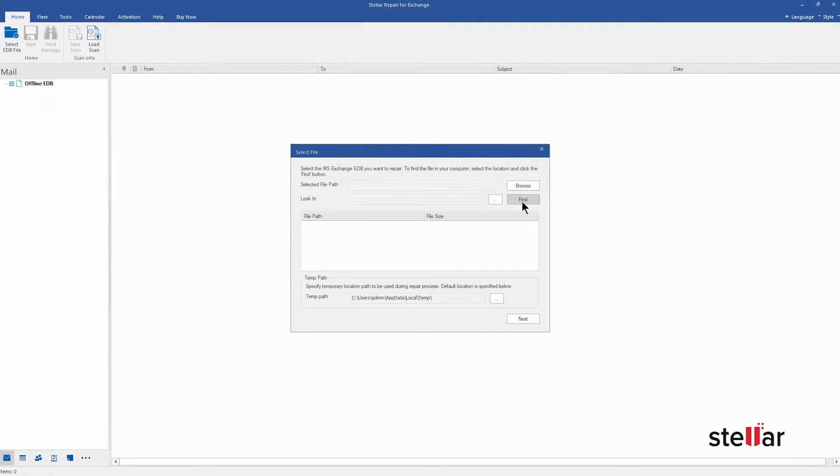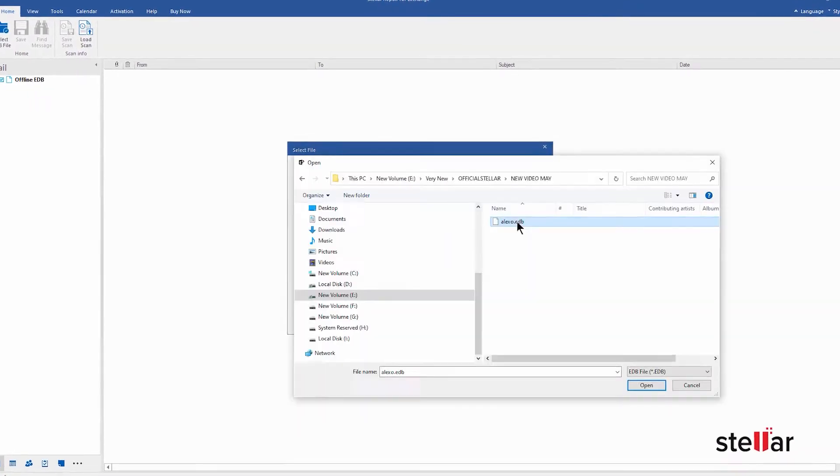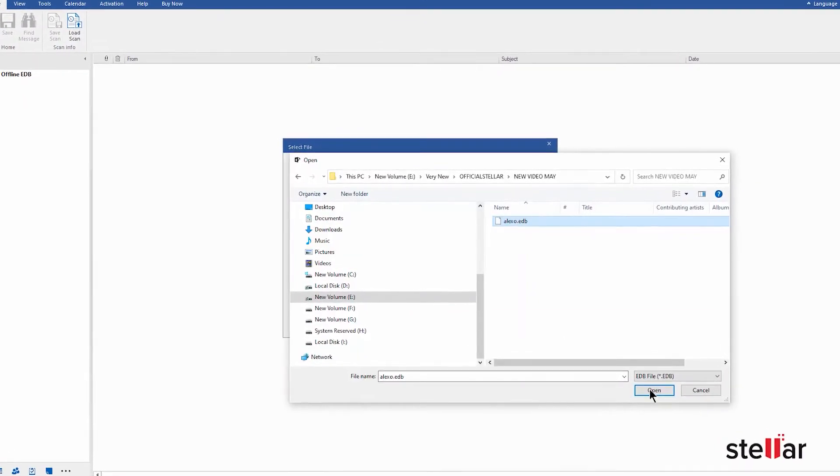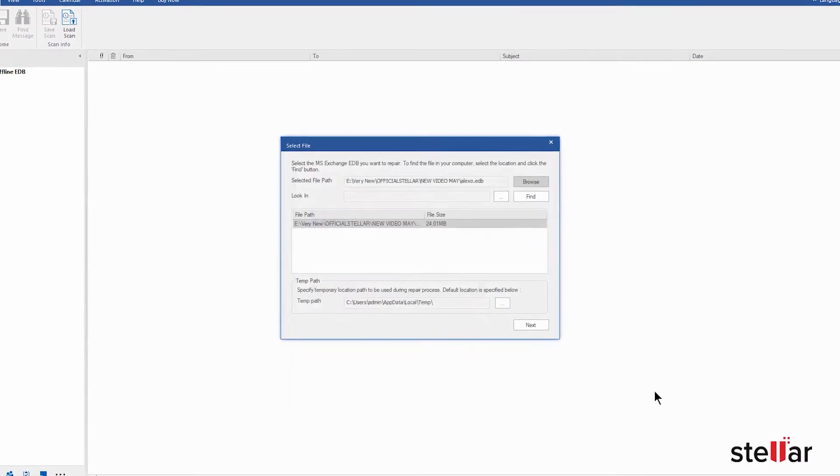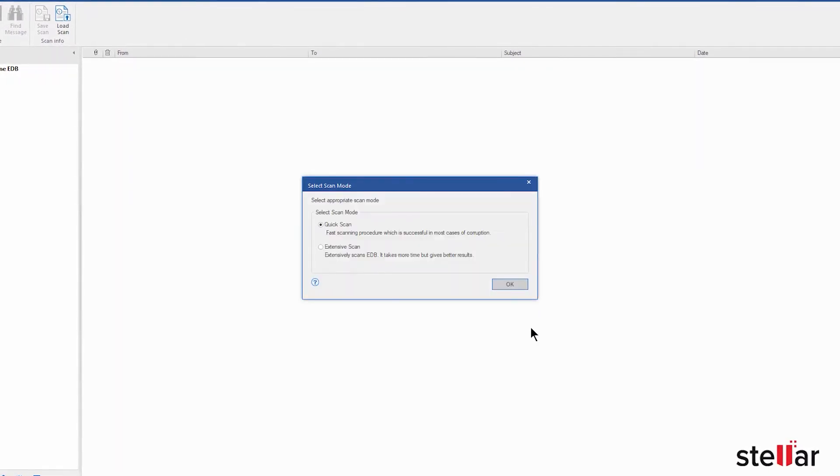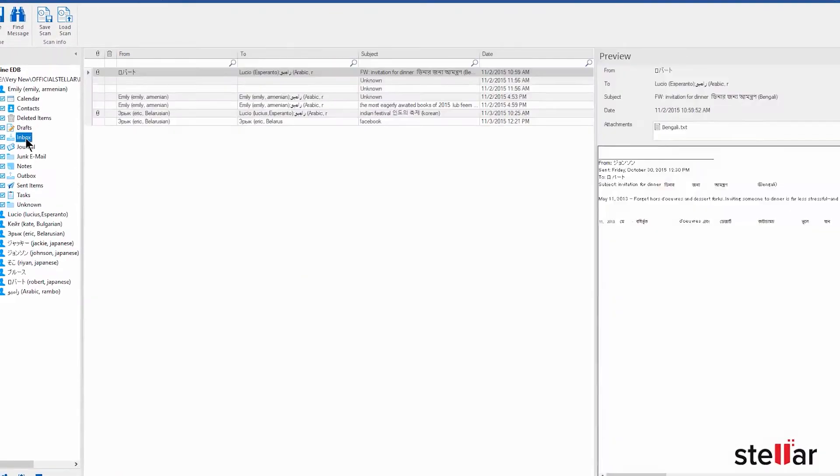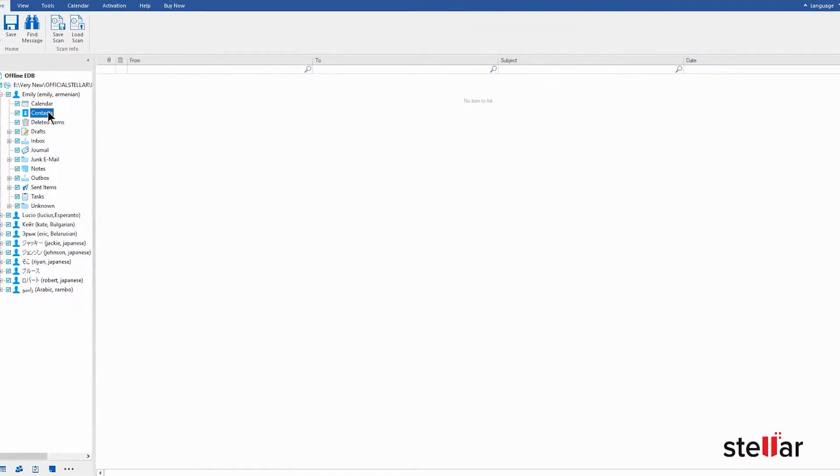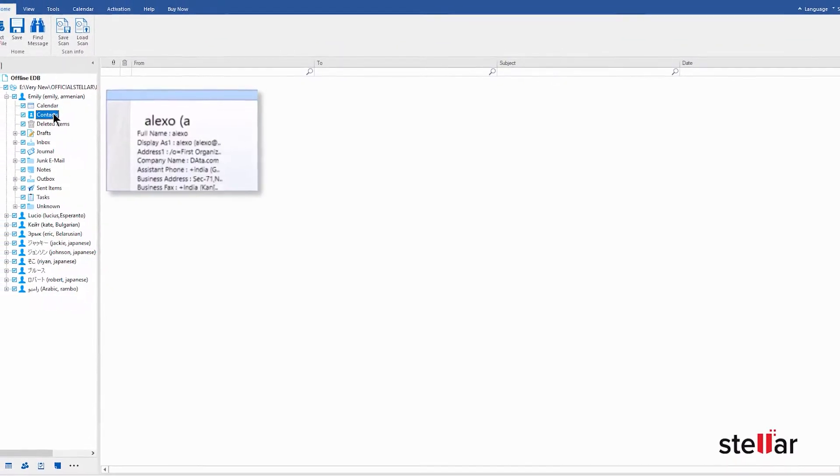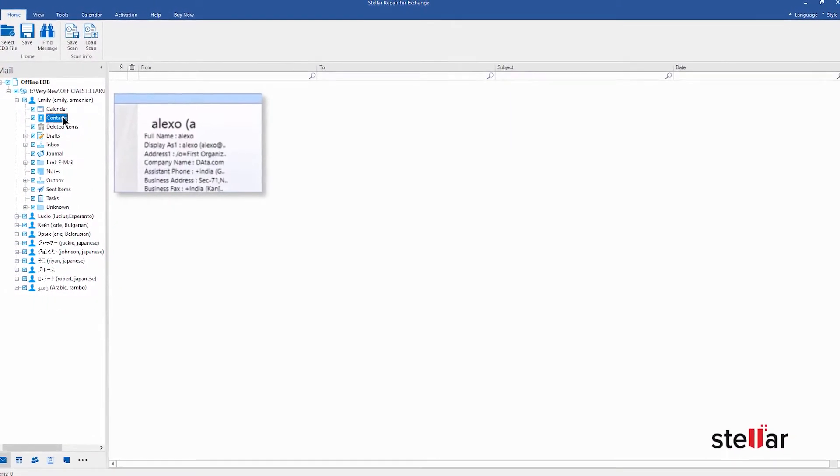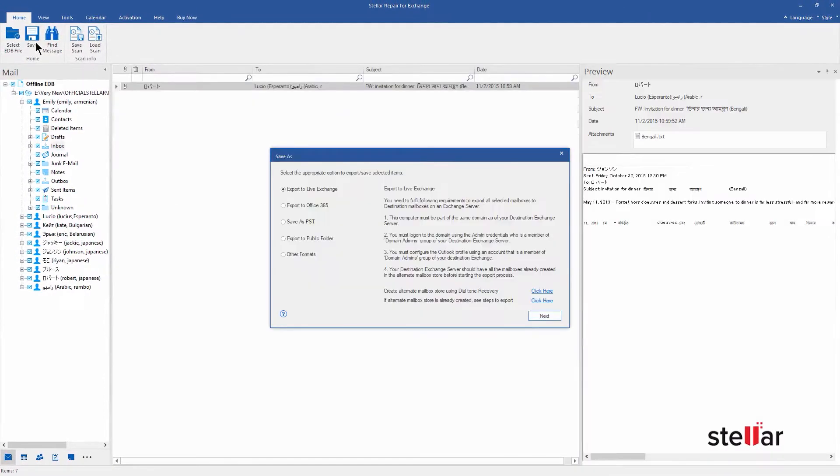The software gets back lost or deleted email data files, including Microsoft Outlook PST, Outlook Express DBX, Exchange Server EDB, and Lotus Notes NSF. Users can select what they want to retrieve and the system will scan their hard drives. Then it will list all the lost or deleted emails for recovery.